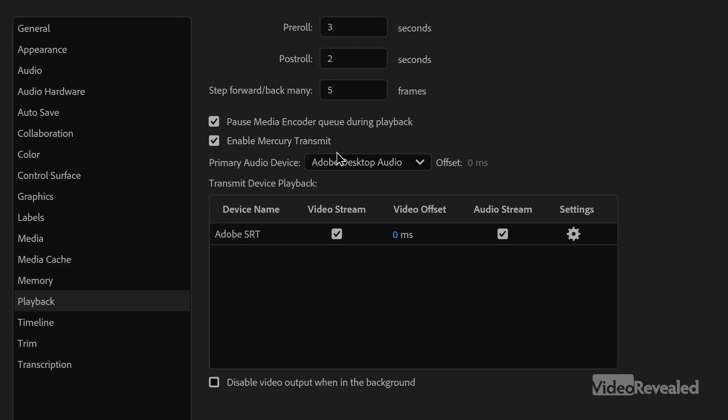This is Mercury Transmit. It's the same technology that will send out to a second monitor or out of different capture cards — professional capture cards. Whatever you have available shows up in here. SRT is always available, so for me it's the only choice.